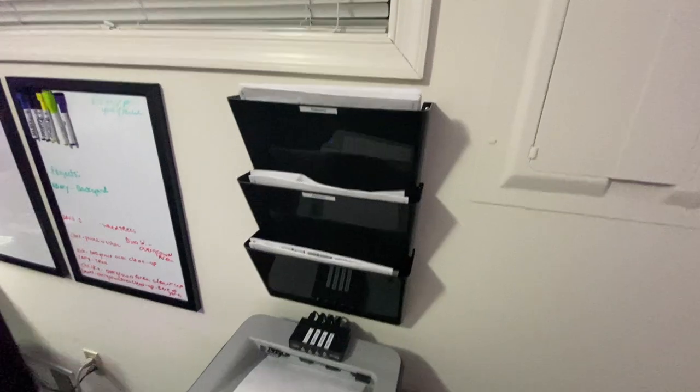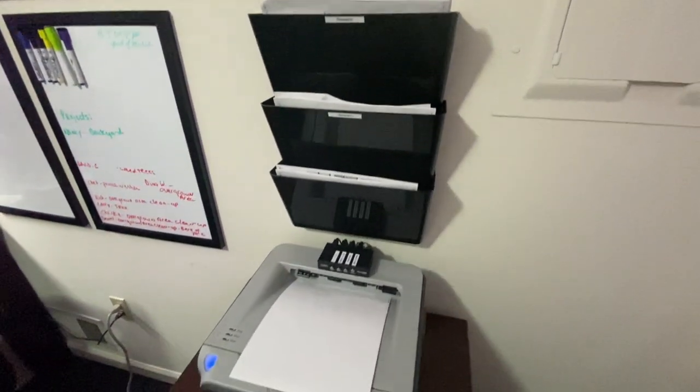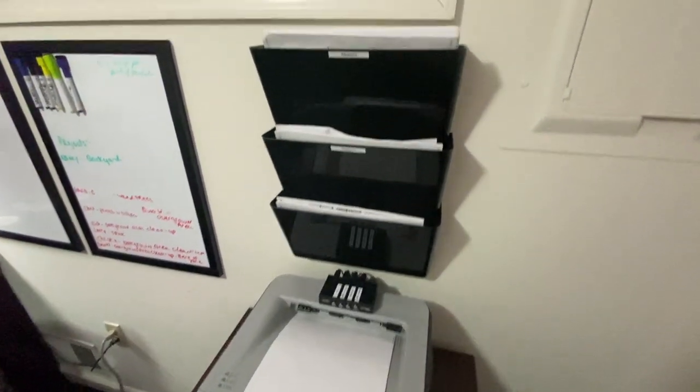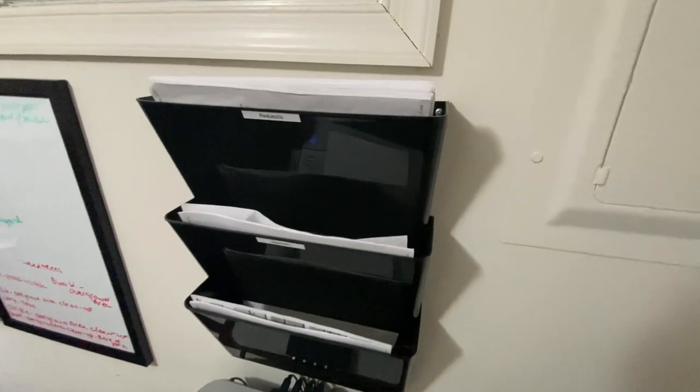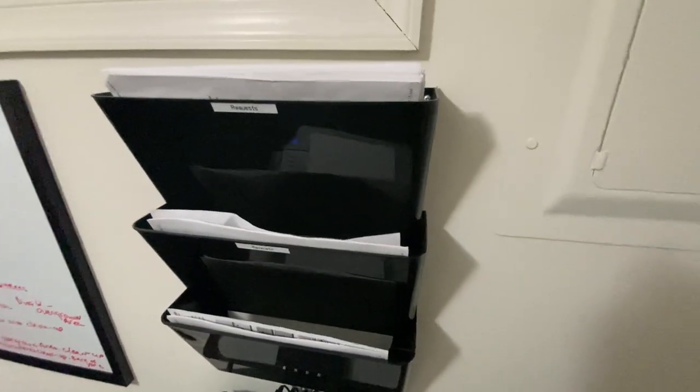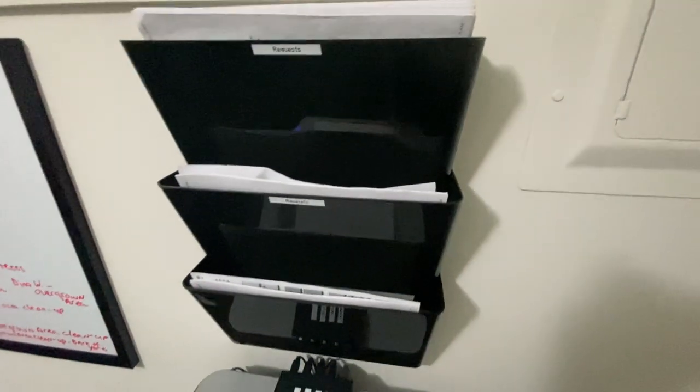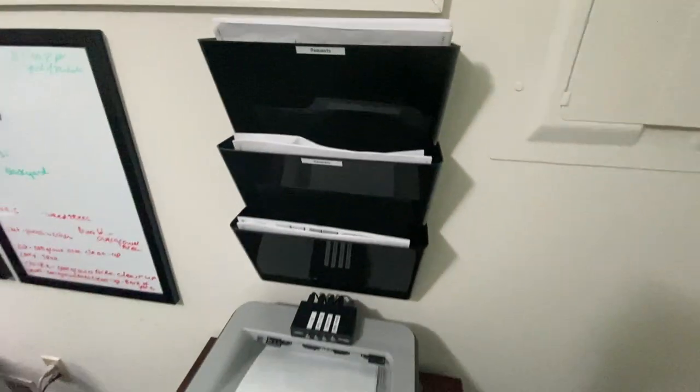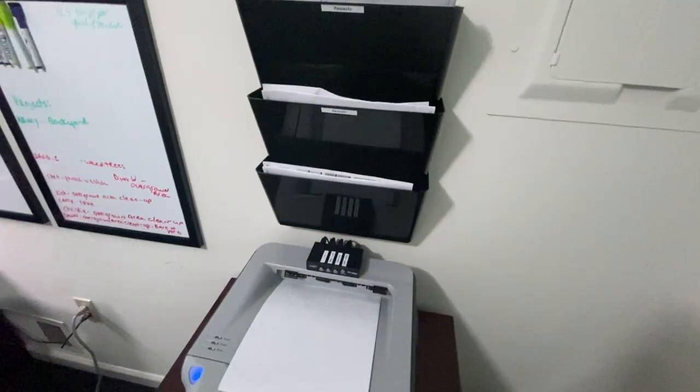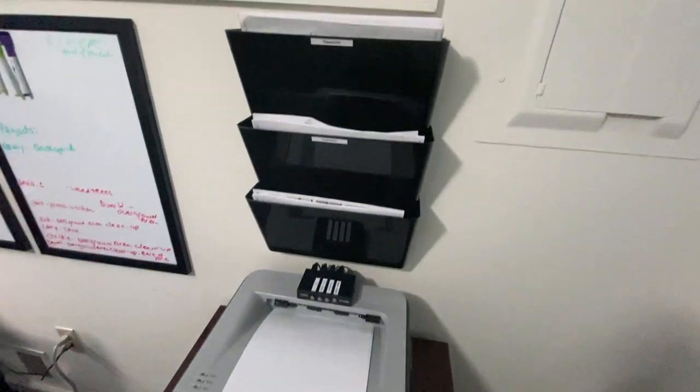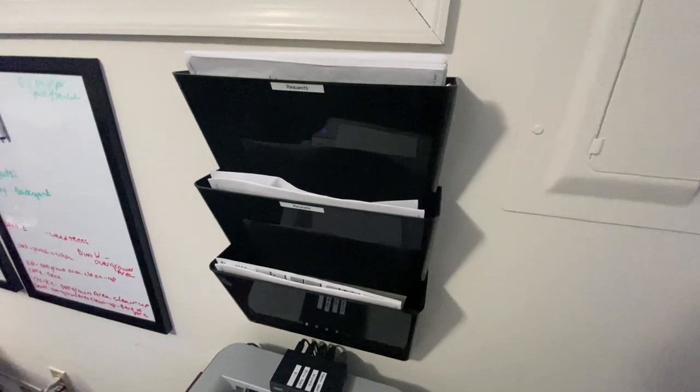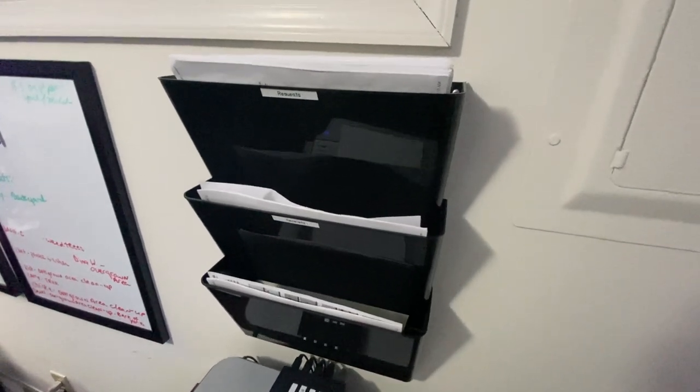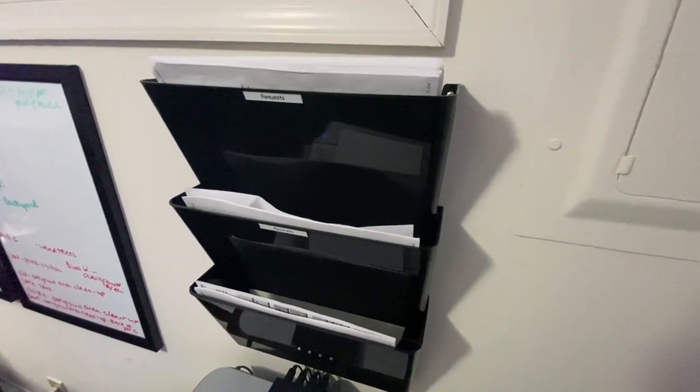Above the printer here, we have wall organizers, three sections, and as we print stuff off the printer, we try to put things away so we can keep things organized.